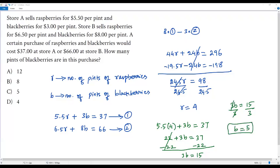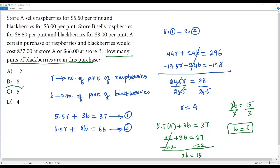So b = 5. Since b represents the number of pints of blackberries, the answer is there are 5 pints of blackberries in this purchase. The correct answer choice for this question is option C.